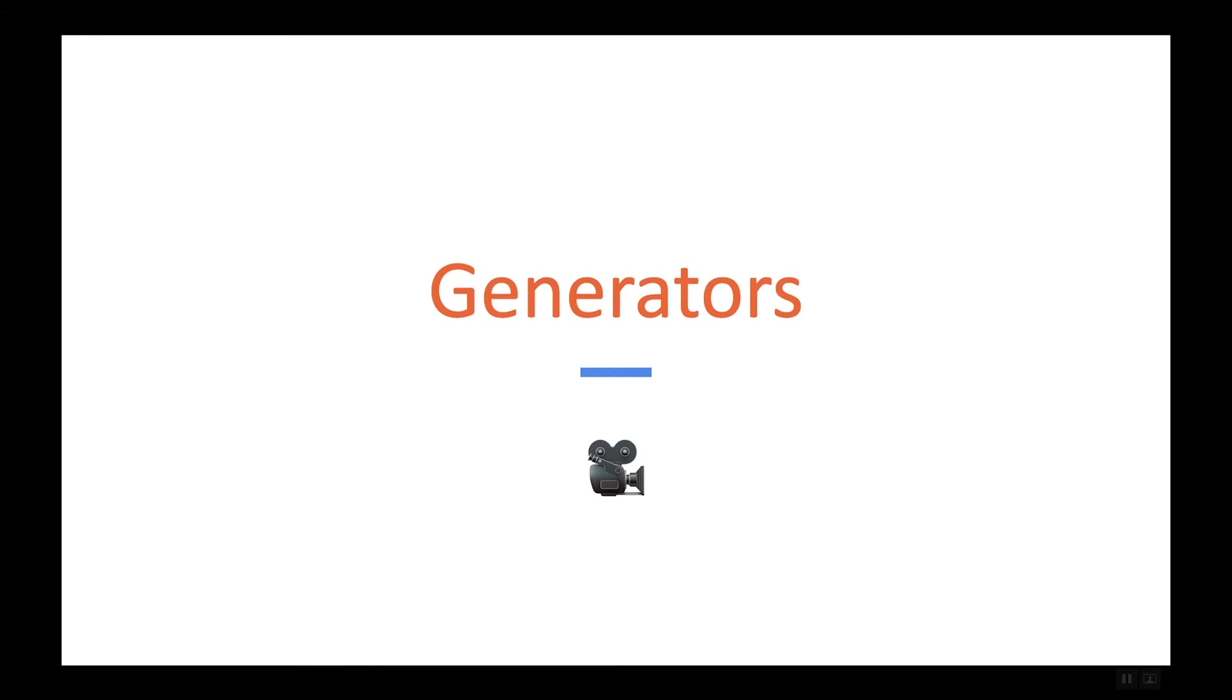Now generators in Python are functions that can generate more than one value. So a function can return multiple values.